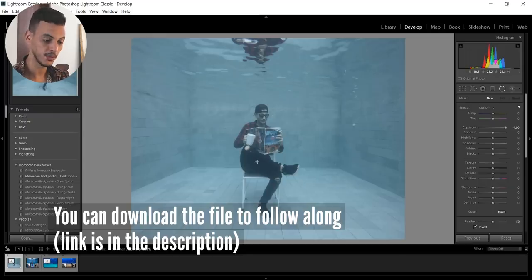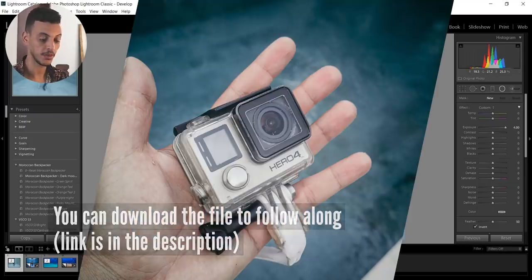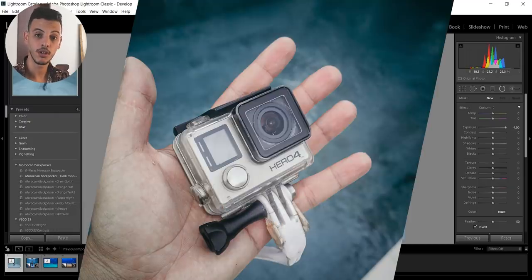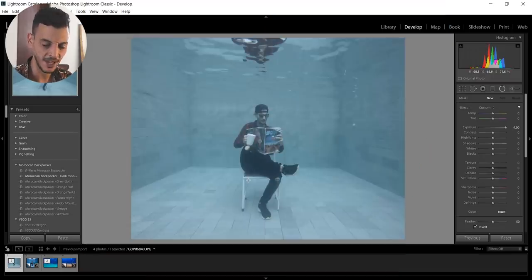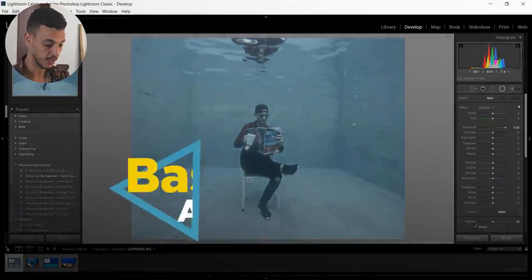I've shot this one using a GoPro Hero 4. It's very old and as you can see the picture is very flat, desaturated and clear.